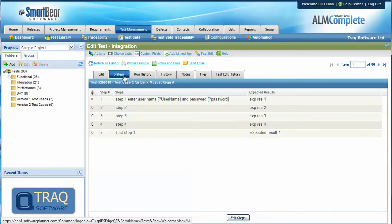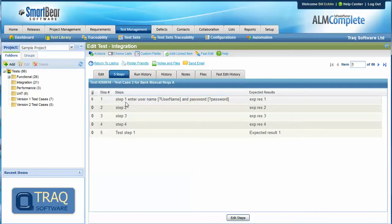In relation to this we have test steps and should point out that test steps cannot be assigned individually within a test case.